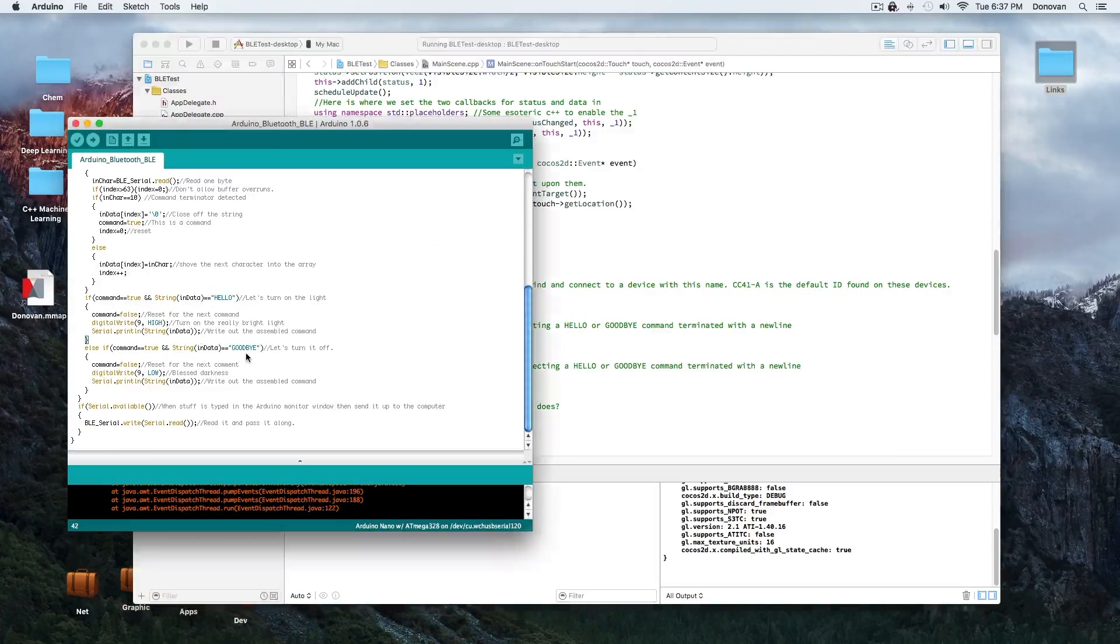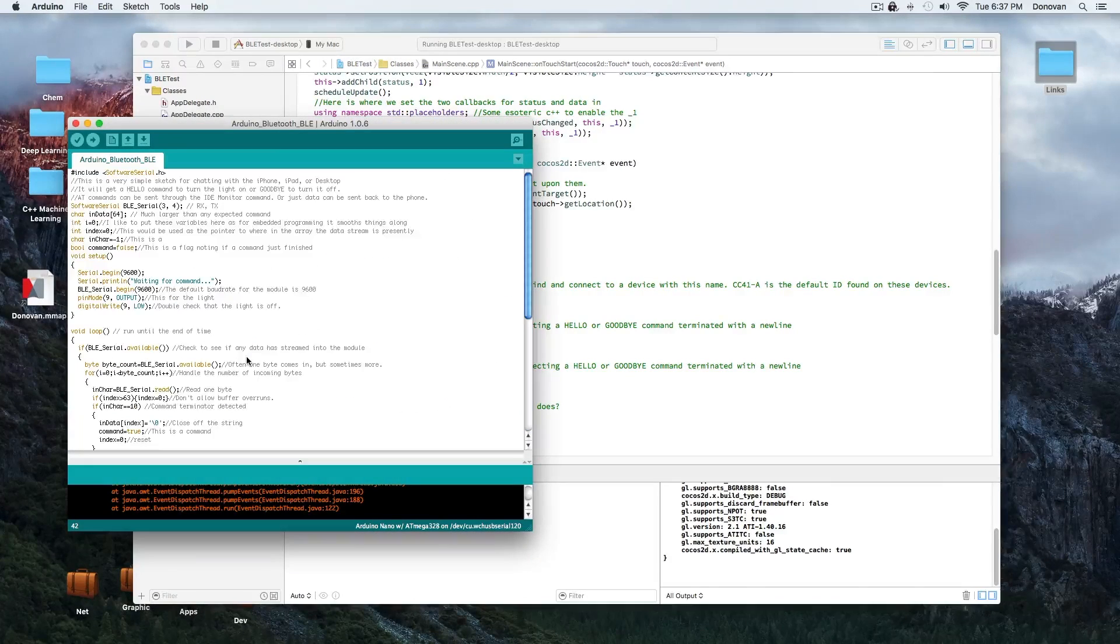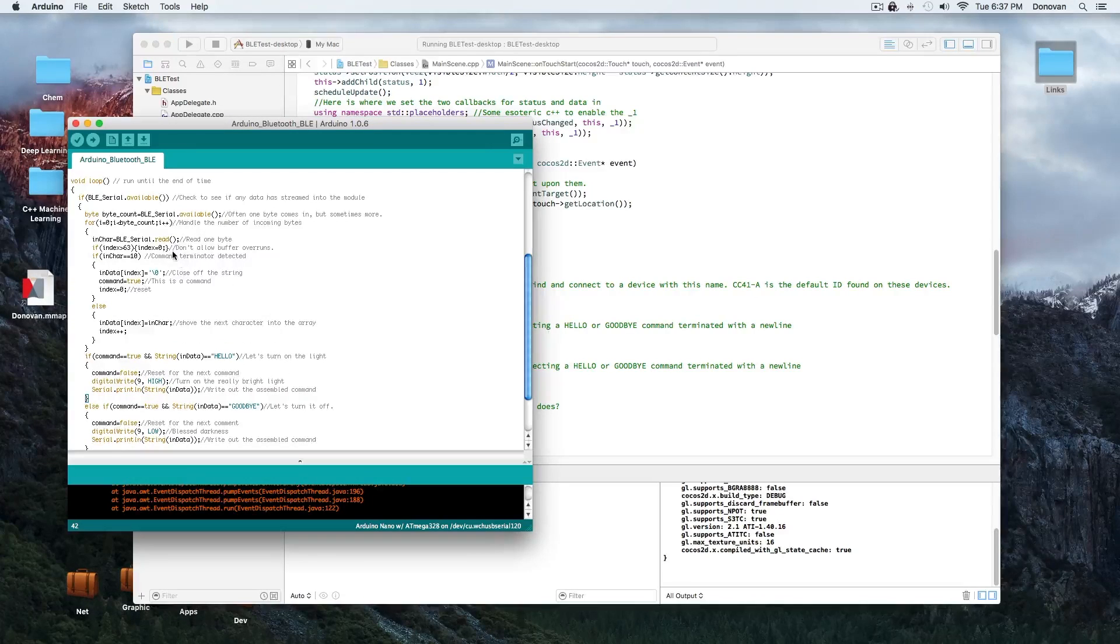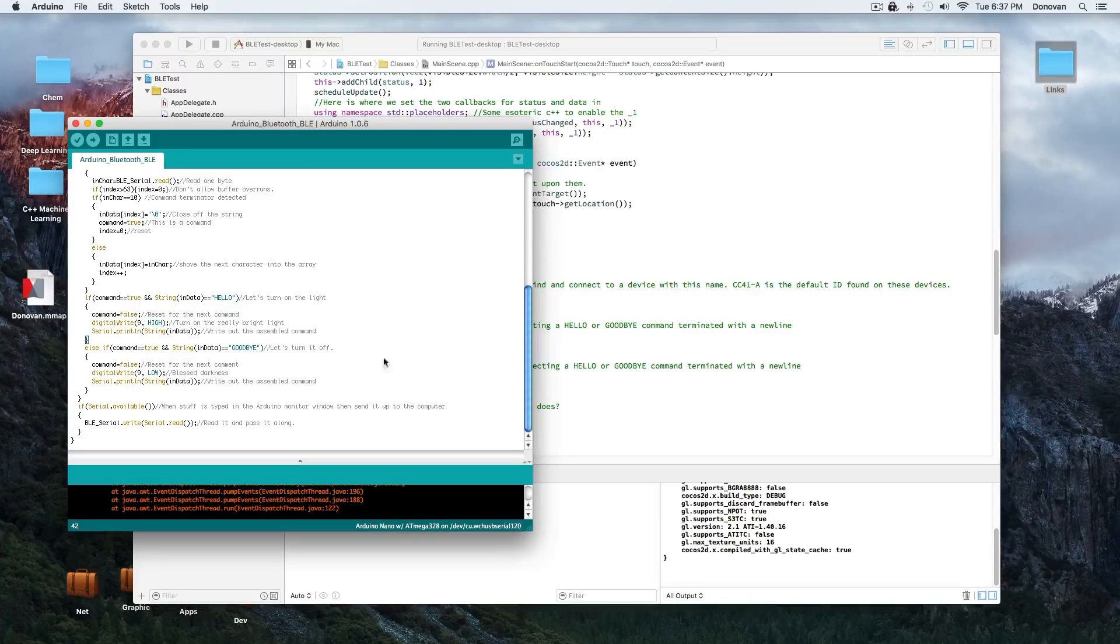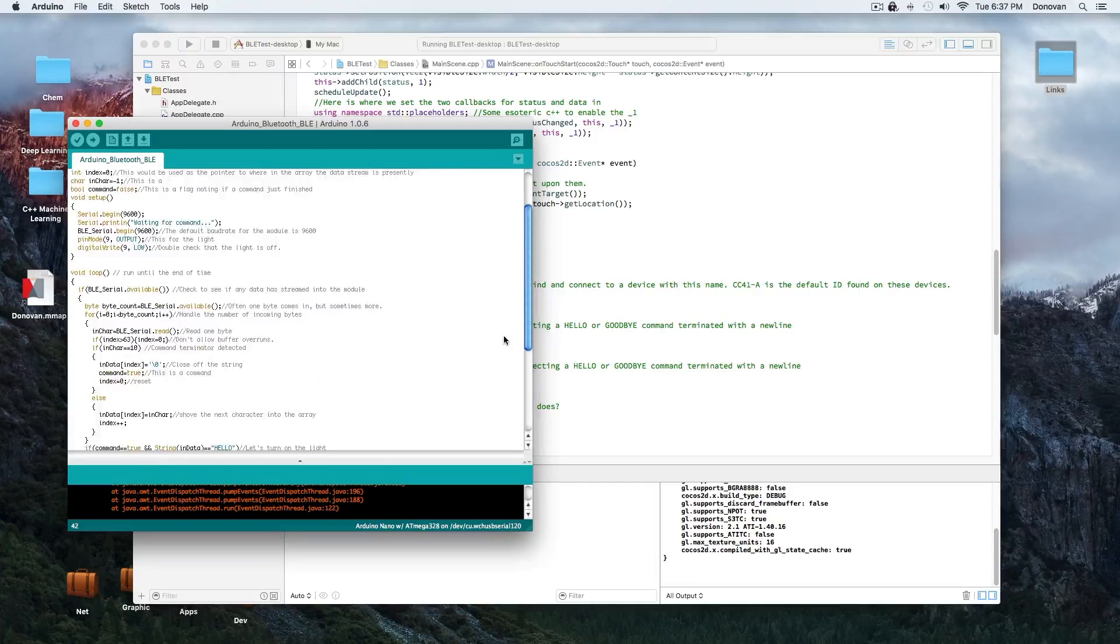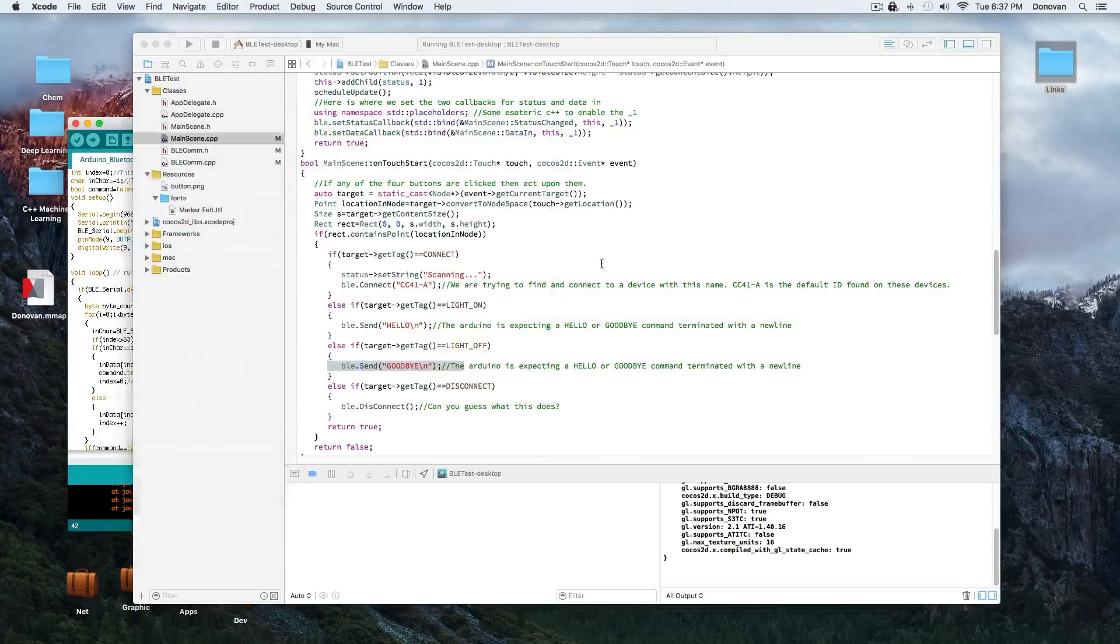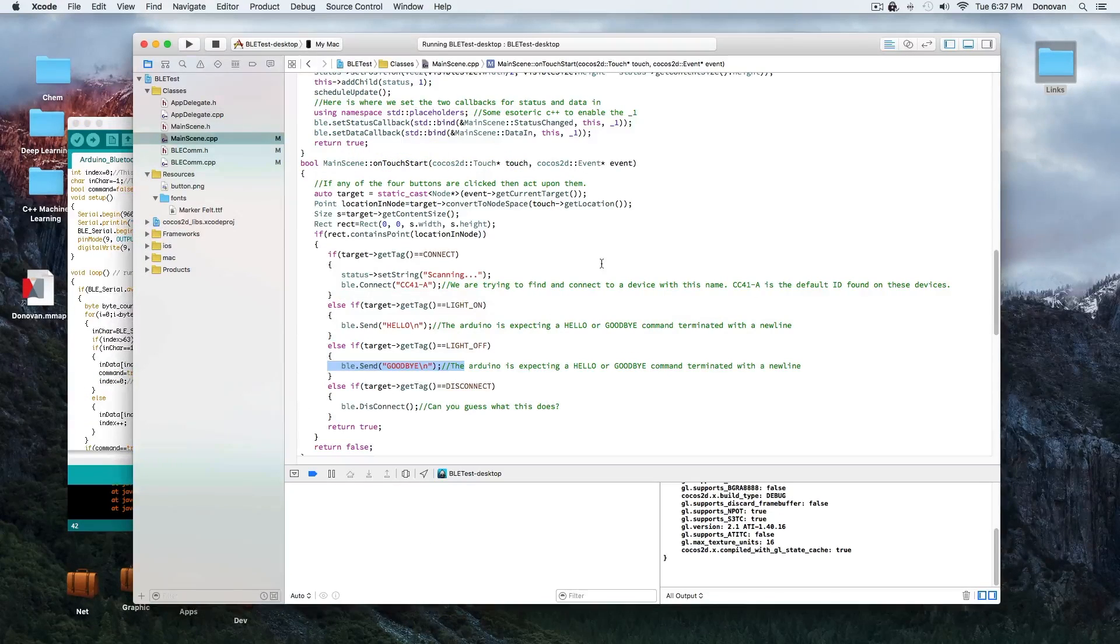Very straightforward. The Arduino code, it's the same sort of thing. It's bringing this data in, turning the light on, turning the light off based on that. And that's it. It's all very straightforward. It's a very simple thing.